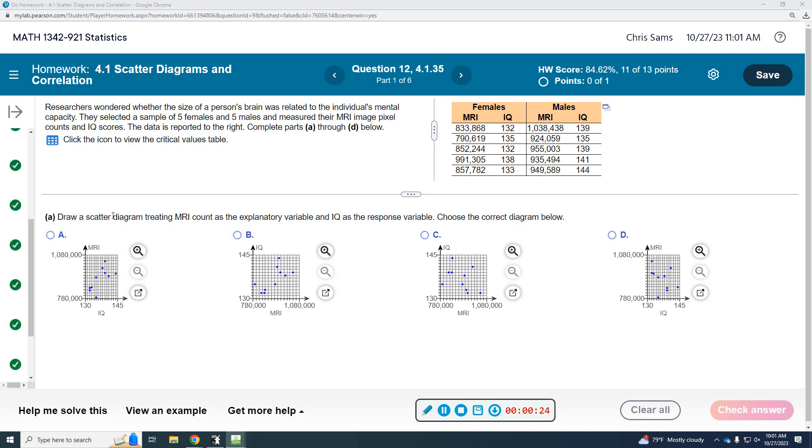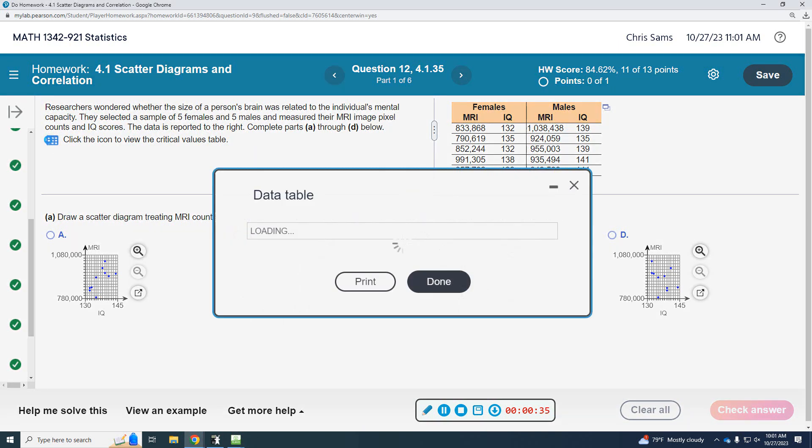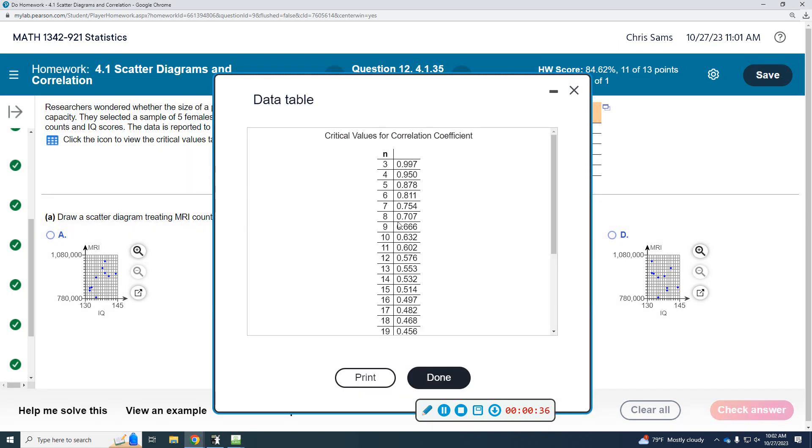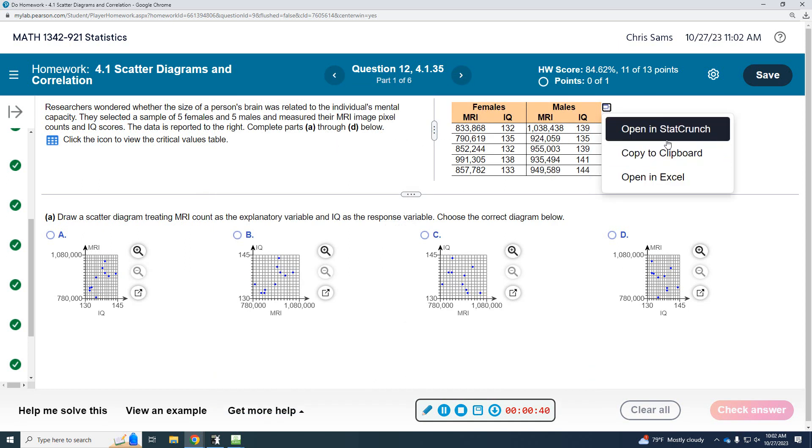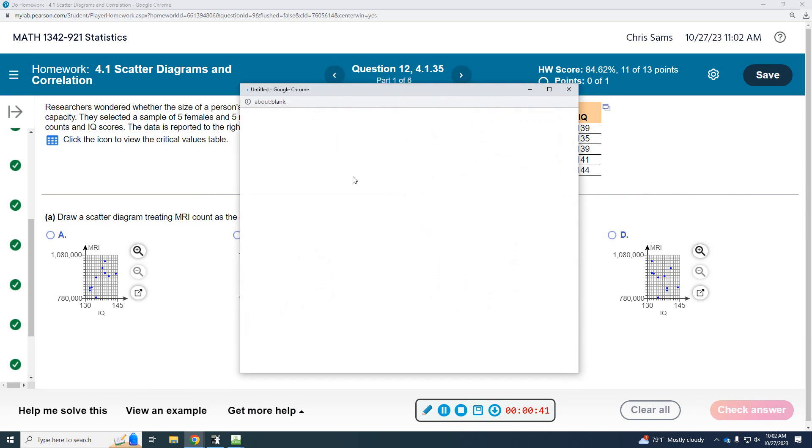So we're going to draw a scatter diagram, treating MRI count as the explanatory and IQ as the response. MRI explanatory. Okay, that is the critical values. Let's do the StatCrunch.